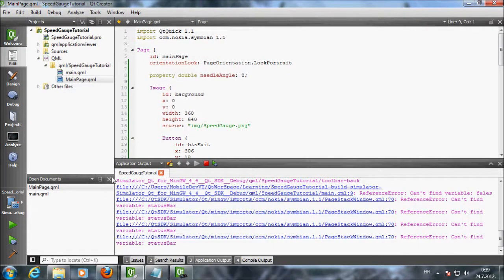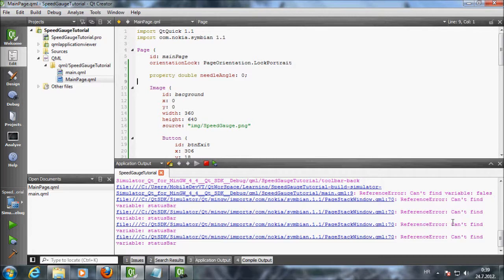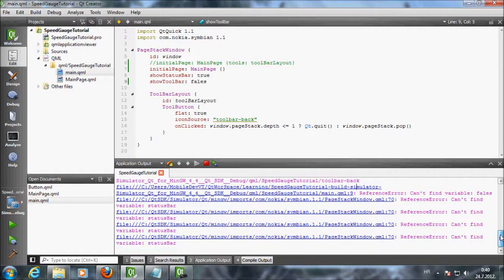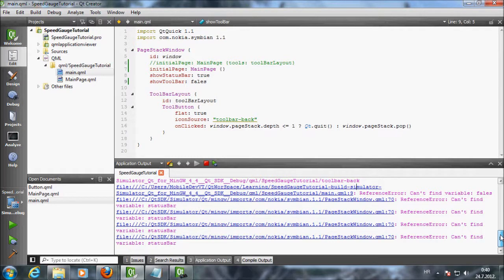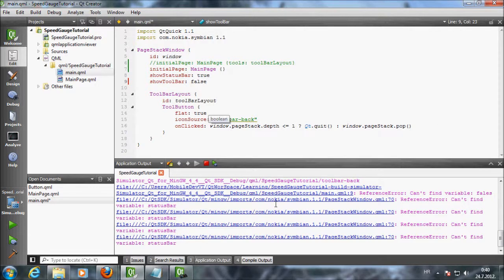Let's take a look at these warnings we have here. Reference error can't find variable status bar. It looks like they still haven't fixed this bug. I did a blog post about this. This is harmless bug but it annoys me. Just ignore it for now. If you know how to fix it leave me a comment here on the blog. It looks like I have a typo here. Instead of false I wrote F-A-L-E-S. Maybe this is why my simulator showed me status bar. Try to test this out and let me know how it goes.